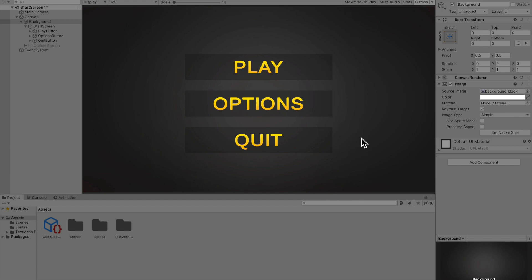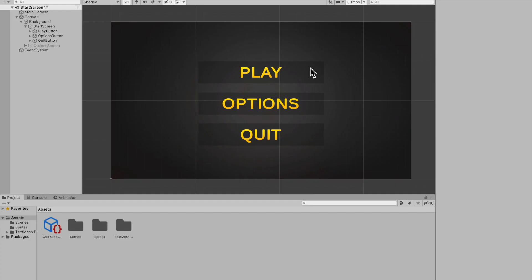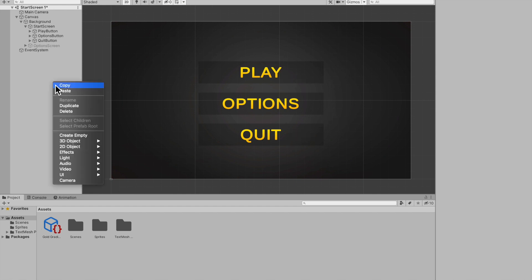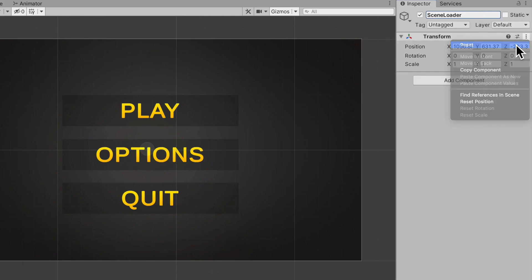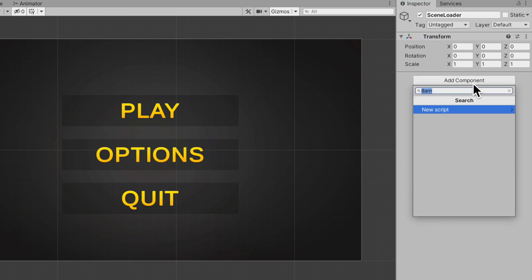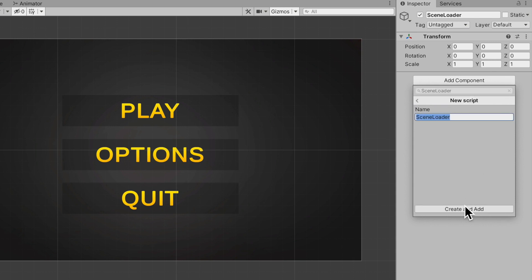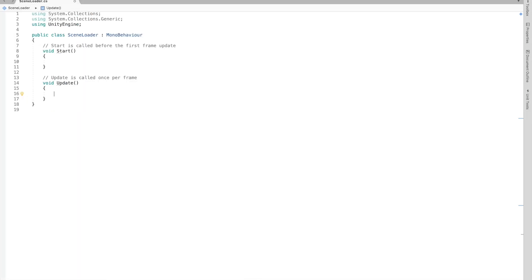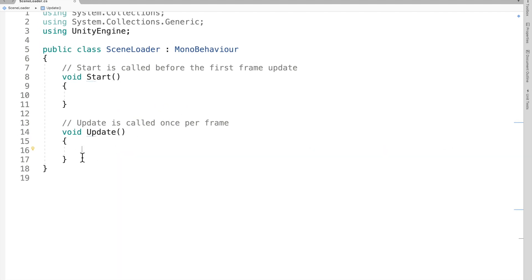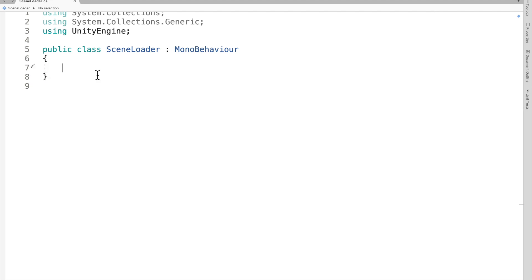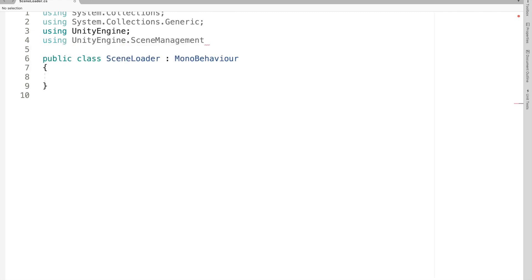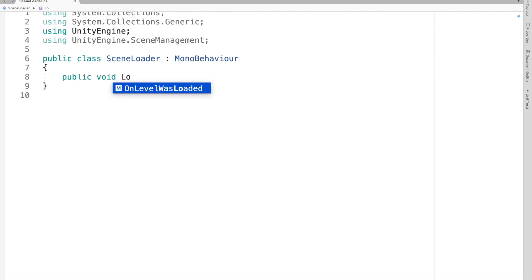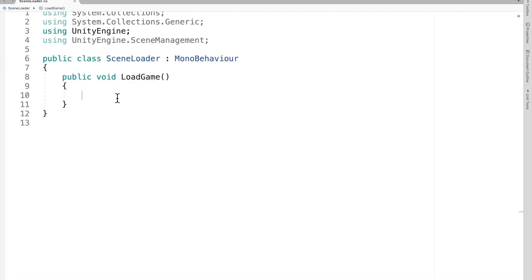To hook up the Play and Quit buttons, create an empty game object called 'Scene Loader', reset the transform, and add a script component called 'Scene Loader'. Open it in Visual Studio. We don't need Start or Update, so remove both. Whenever you're loading scenes in Unity you need a using tag: `using UnityEngine.SceneManagement`.